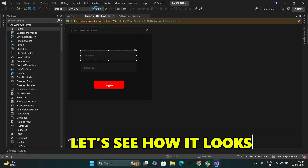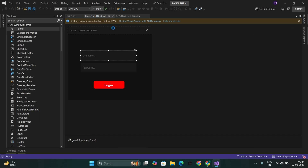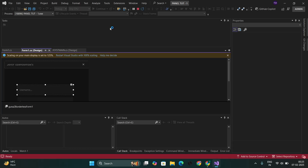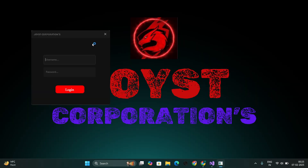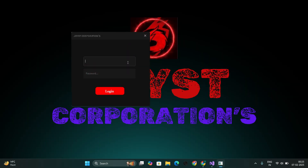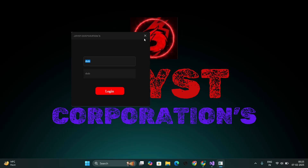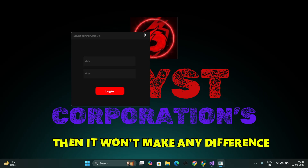Let's see how it looks. See here, if we enter anything in the TextBox, then it won't make any difference.